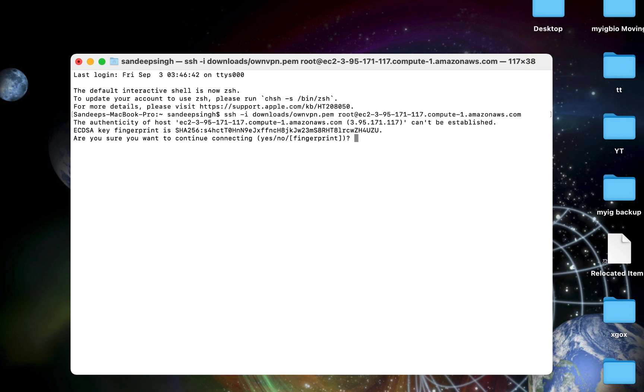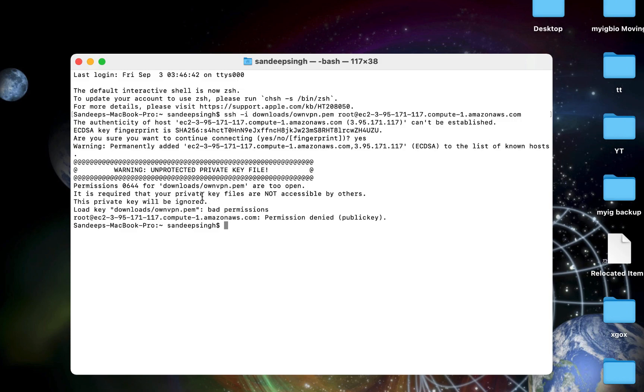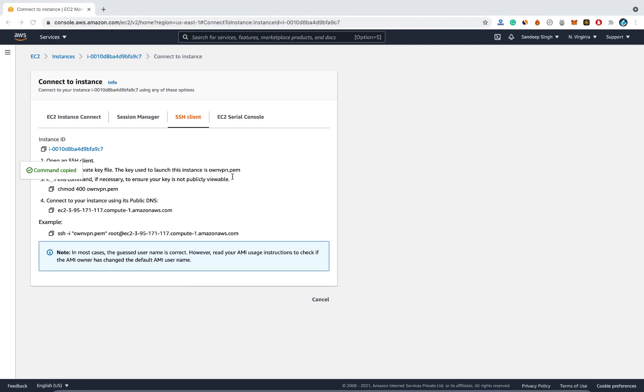After that hit enter on your keyboard. Now it is asking are you sure you want to continue connecting. Type yes and hit enter on your keyboard. Now I am getting an error here that .pem file has bad permissions. It is required that your private key files are not accessible by others. So we have to change the permission for downloaded PEM file.